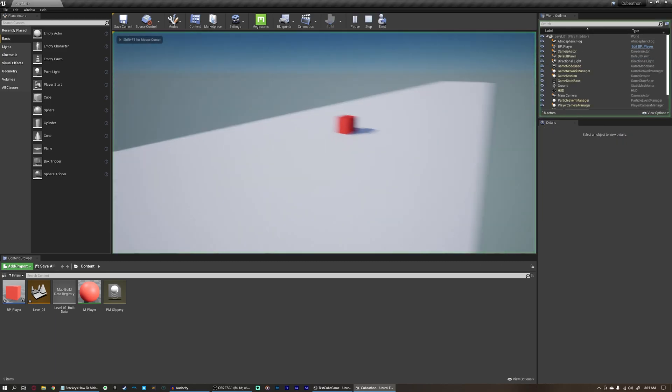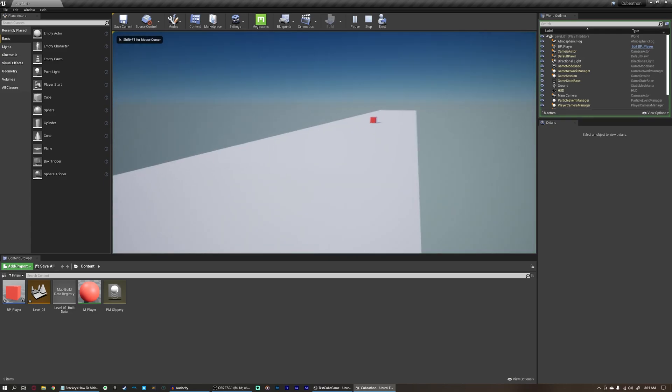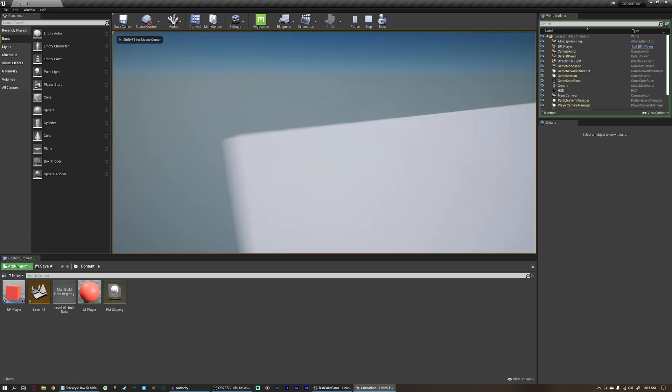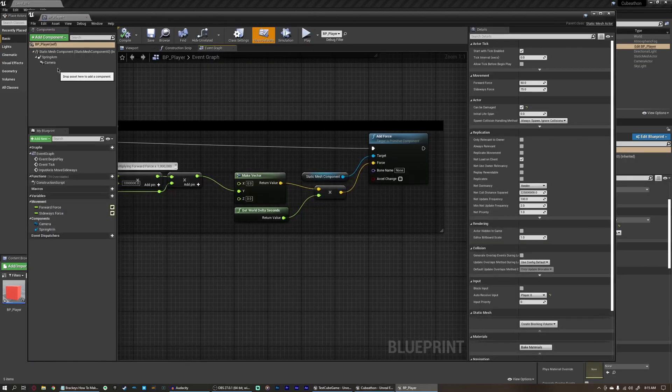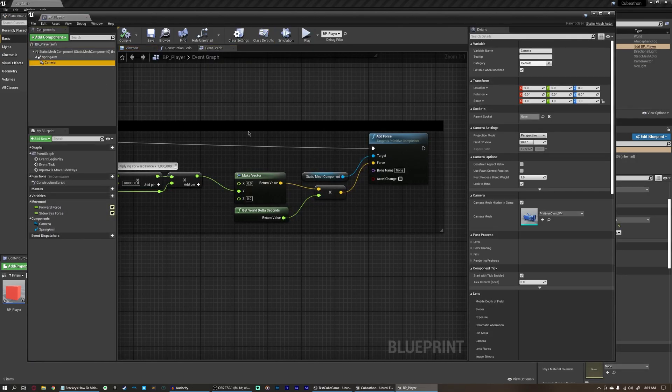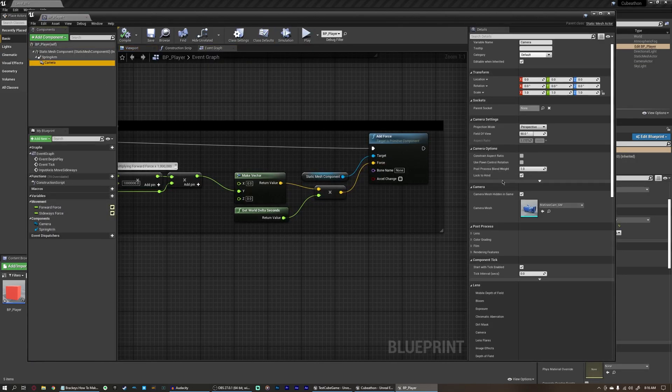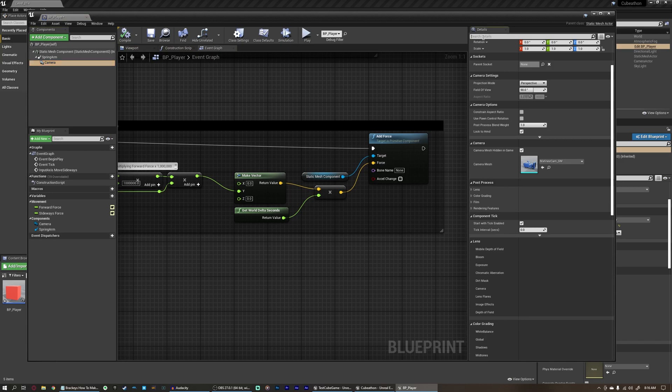if we play, we're not following the player at all. In fact, the camera is just not being used, and our normal solution to this would be to just go back into our player here, select our camera, and tell it to auto-activate for player.